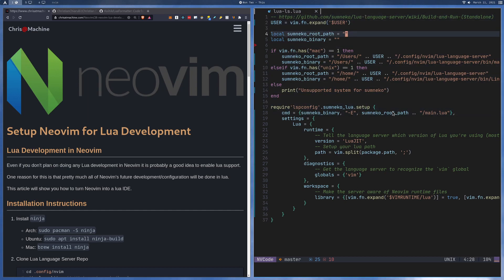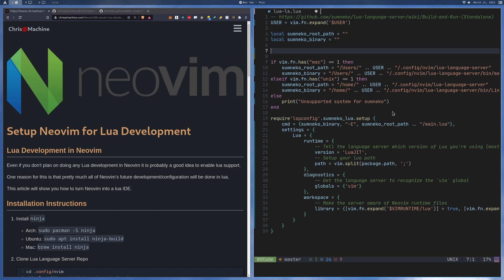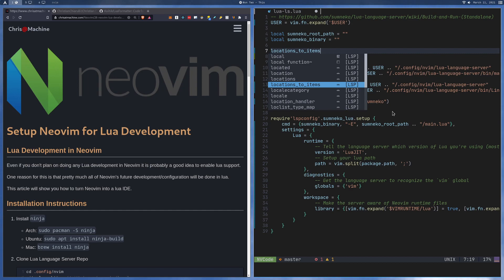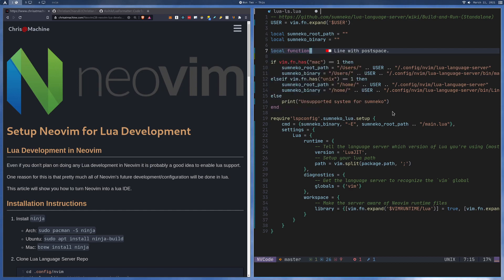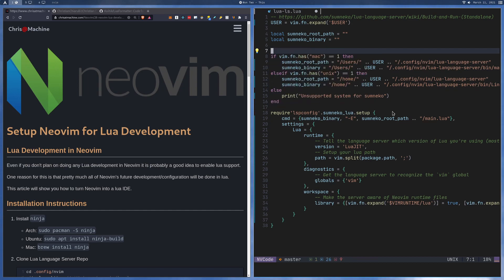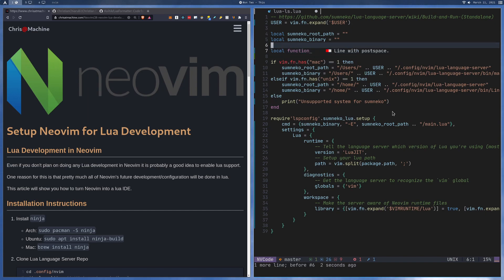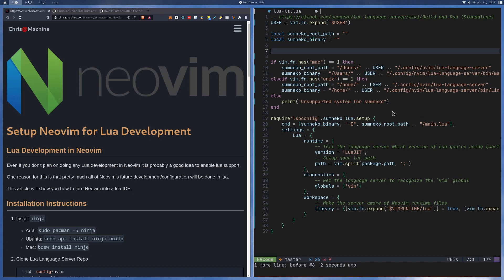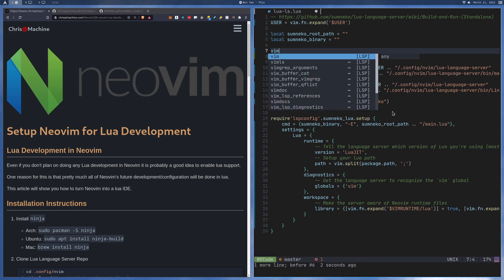So the first thing I want to show is autocomplete. If we start typing local, you'll see that local shows up here as well as some other things like snippets and whatever else. You just saw probably that diagnostic right there, but we'll get into that in a minute. The next thing I want to show you guys is that you're going to have access to the Vim global here.